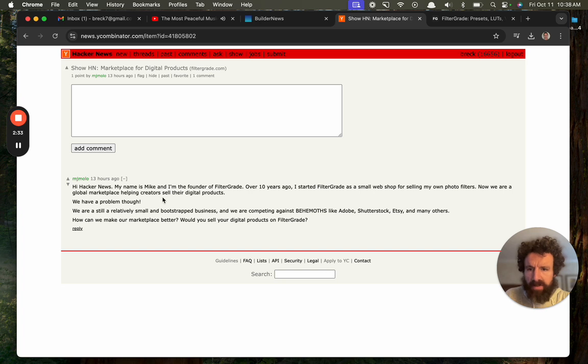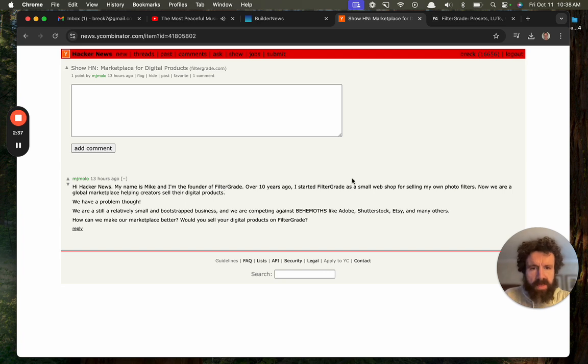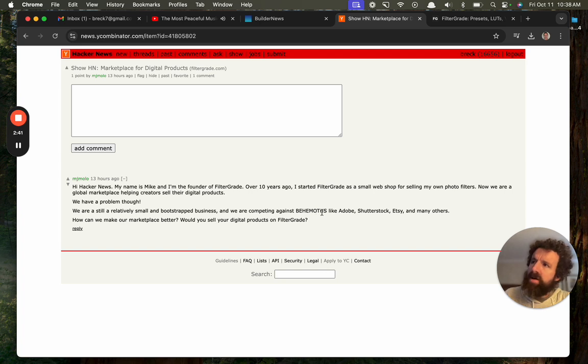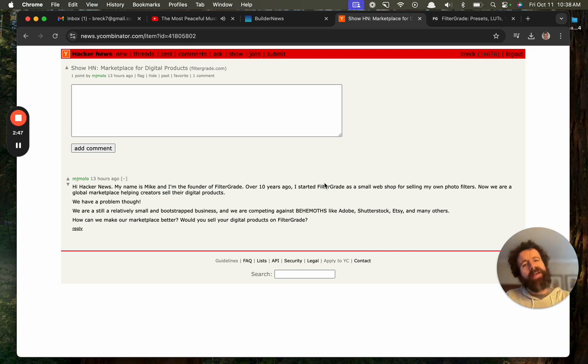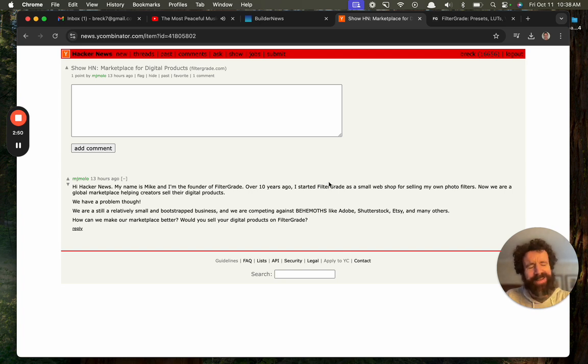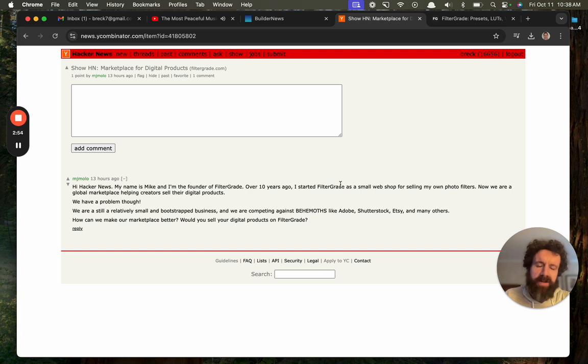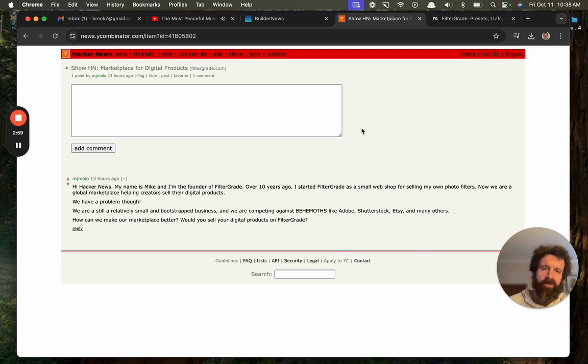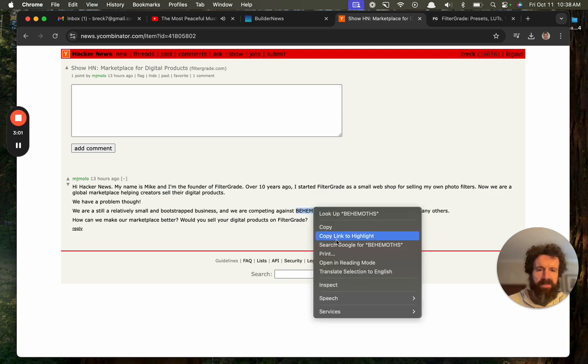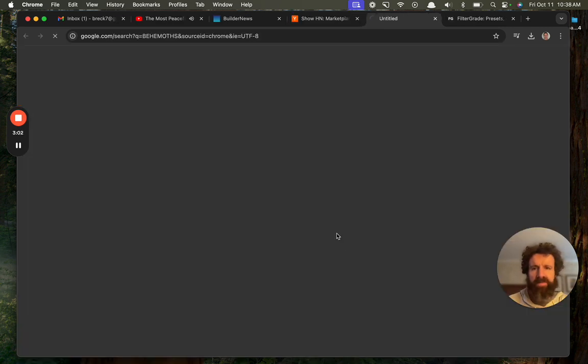We have a problem, though. We are still a relatively small bootstrap business and we're competing against... How do you pronounce this word? Behemoth? Behemoth? I don't know. I'm not even going to look it up. We're just going to go with... It's funny, because I see it, and I know exactly what they're talking about. But I don't know how to pronounce it. What is the etymology of that word? All right. We're going to look this up.